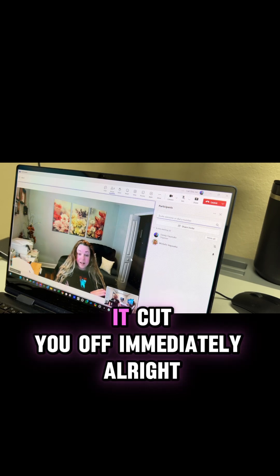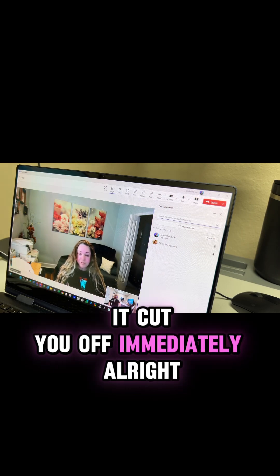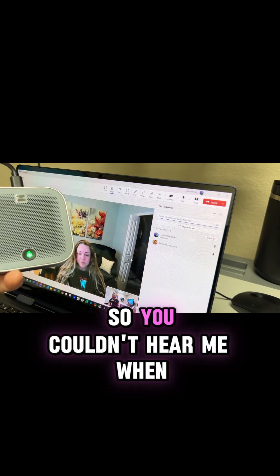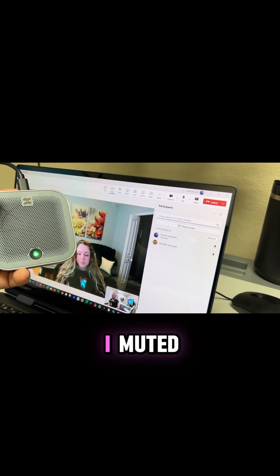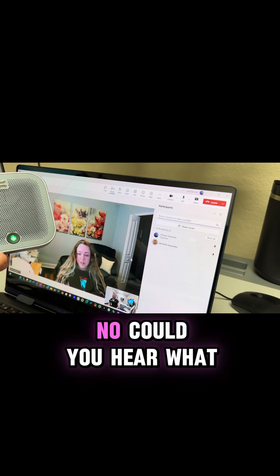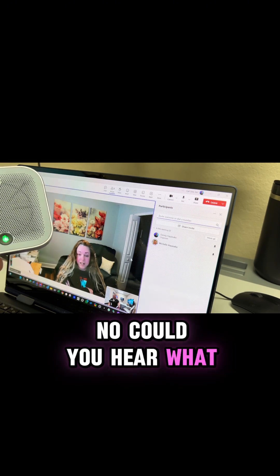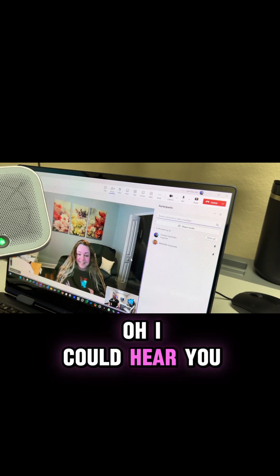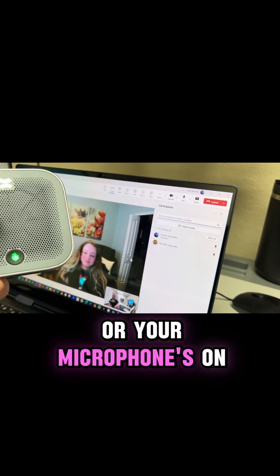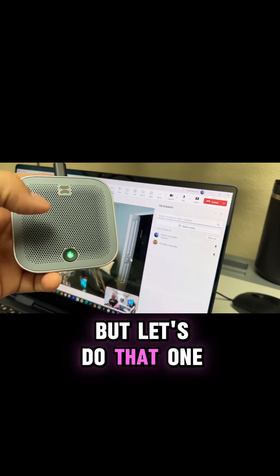Can you hear me? It cut her off immediately. She couldn't hear me when I muted. When the microphone is on, she can hear, but when muted she cannot. Let's see that one more time.